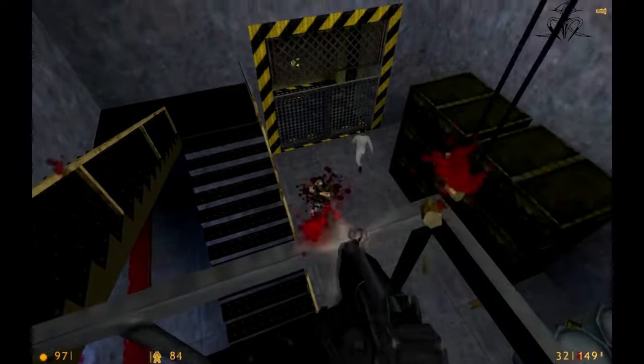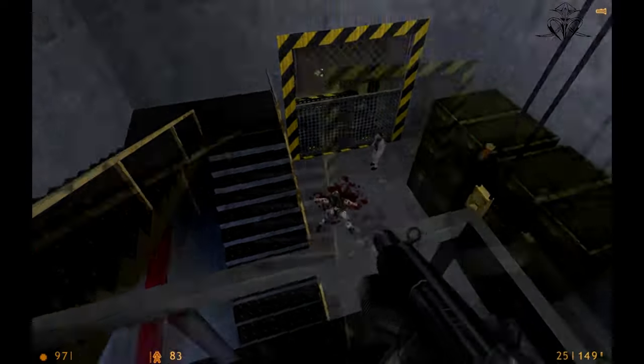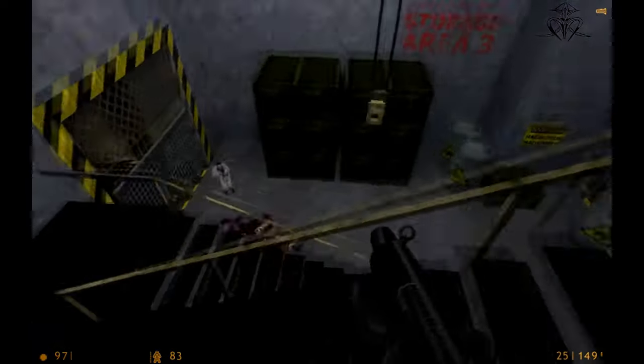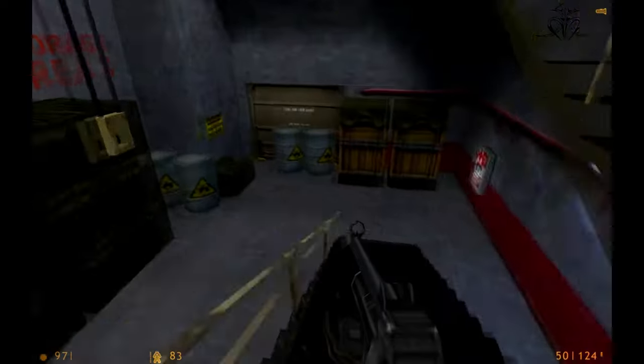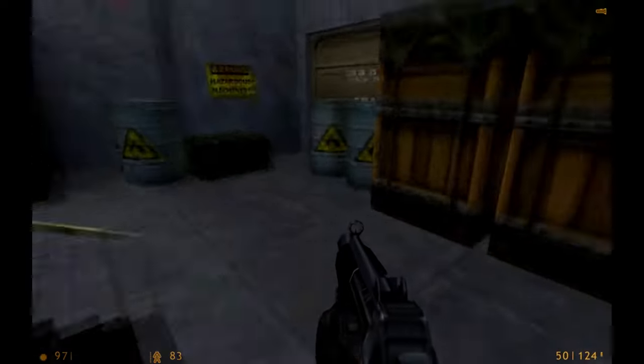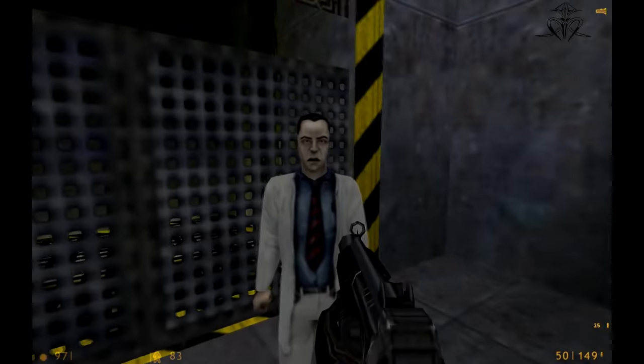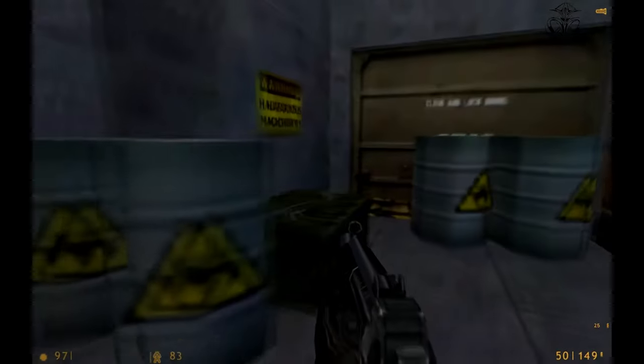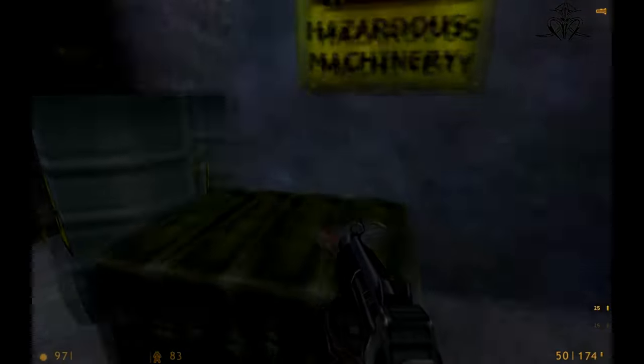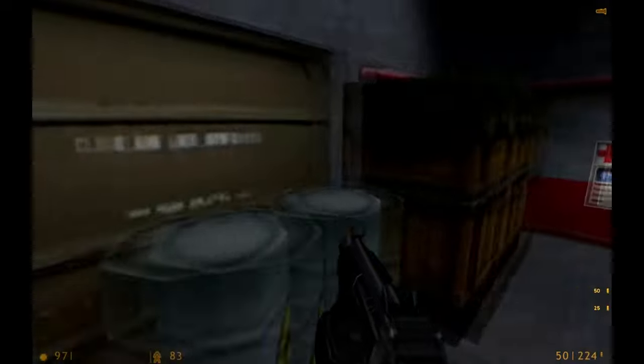But hold up, let's not get too ahead of ourselves. Valve is notoriously secretive and we've been burned before. Remember when we thought Half-Life Alyx was going to be Half-Life 3?